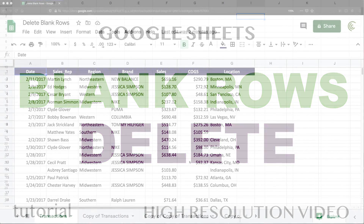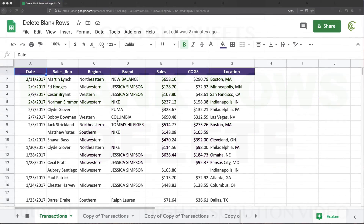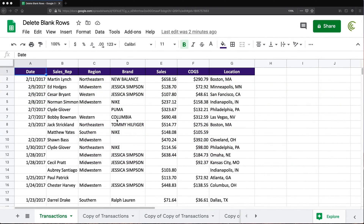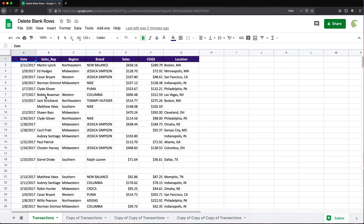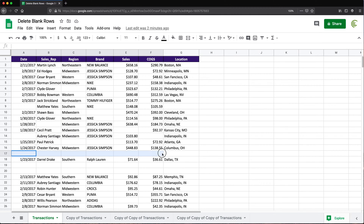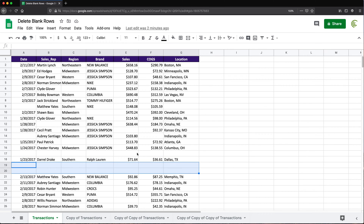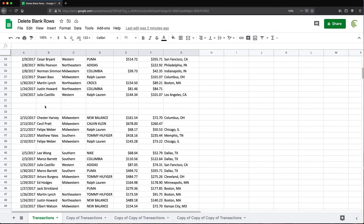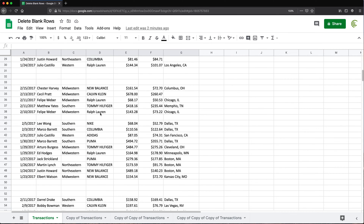Let's go over a couple of ways of deleting blank rows in this video. So if you look here, I have this data set. Now there are some blank cells — we don't want to get rid of those. We just want to get rid of blank rows. Like for example, line 17 is blank, 19 and 20 are blank, and as you can see, there are more.